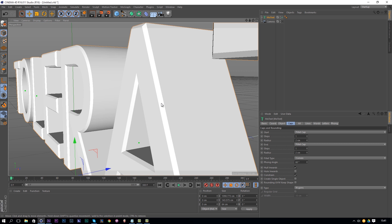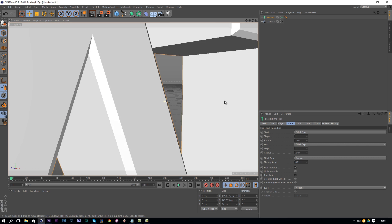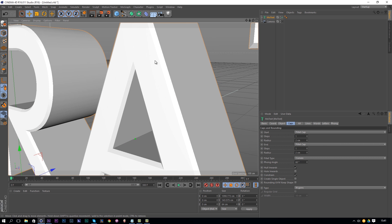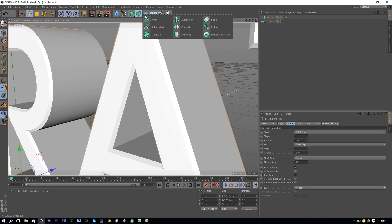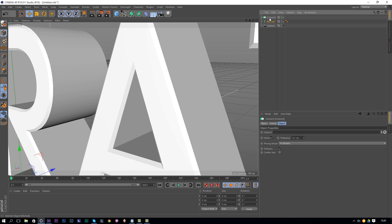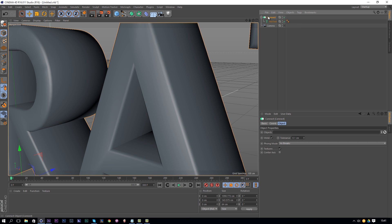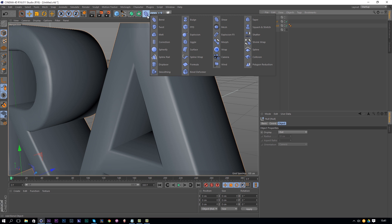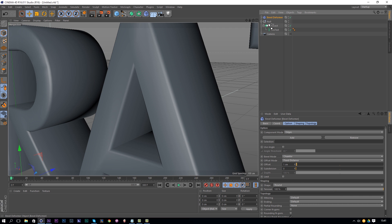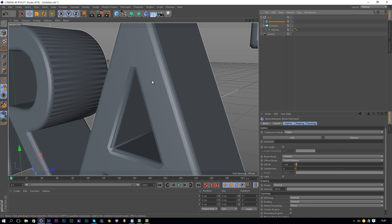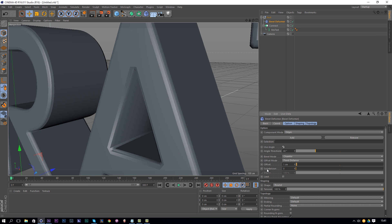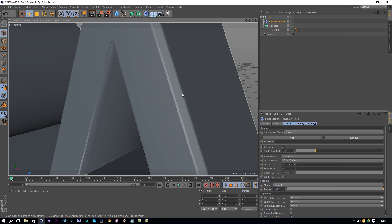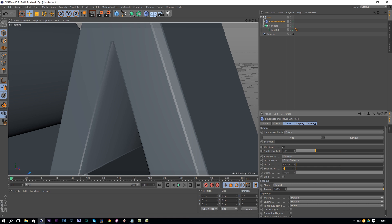The bevel looks cool but the edges are still very sharp and unrealistic. So go over to the Connect tool, drag and drop your text into it — this will mess up the text at first. Then click the Connect tool and press Alt+G to group these. Open the group, add a Bevel Deformer from the menu, and drag it into that null object just above the Connect tool. Check on 'Use Angle' to fix the sharp problem, change the offset to 0.3, and optionally adjust the subdivisions for a more rounded bevel. Now we have a bevel with another bevel for a more realistic result.